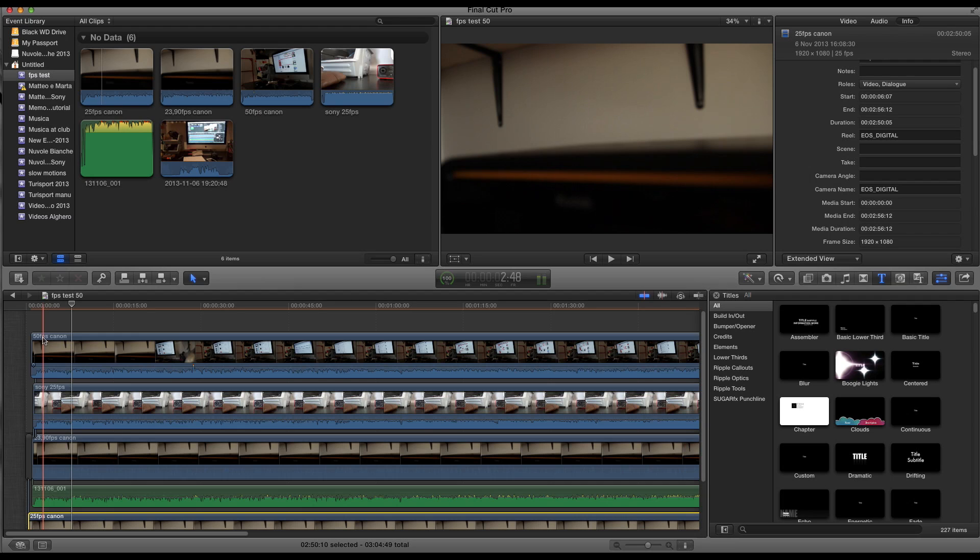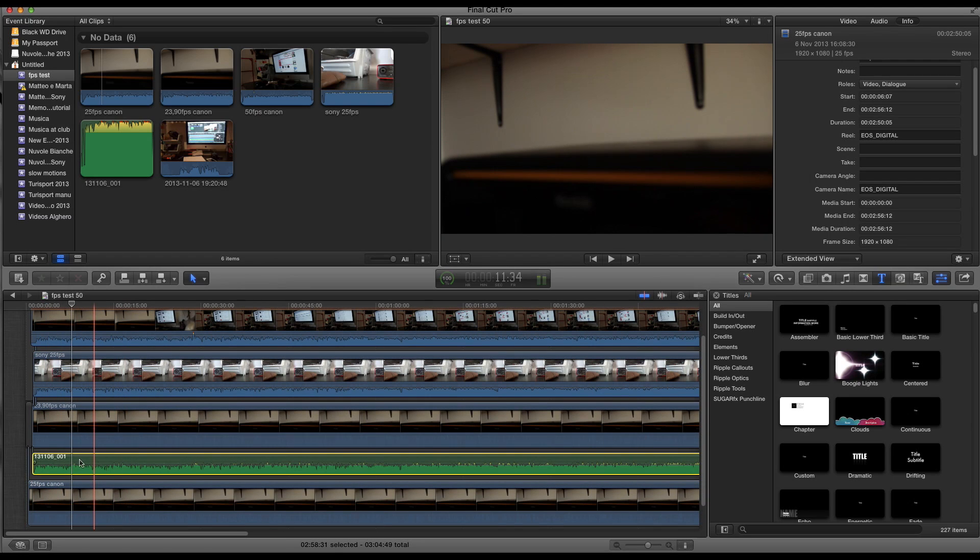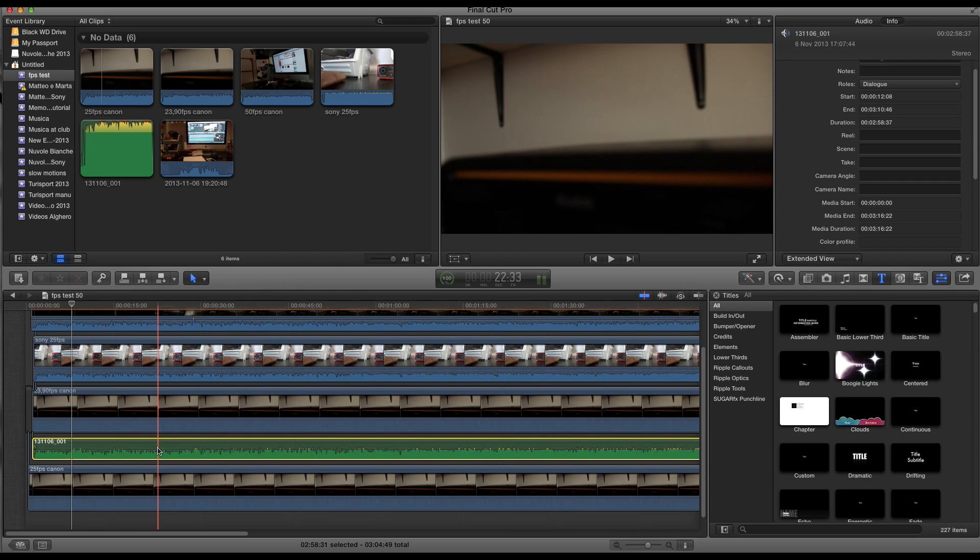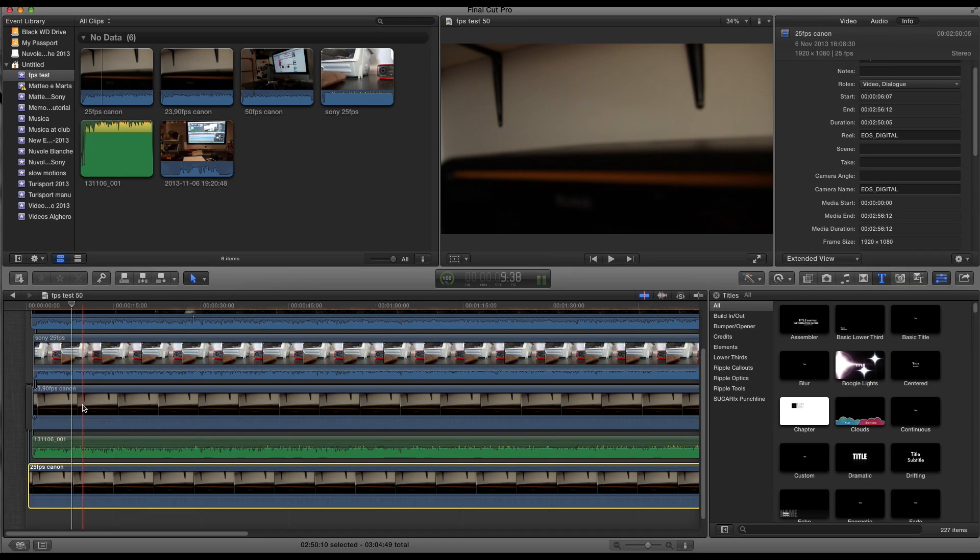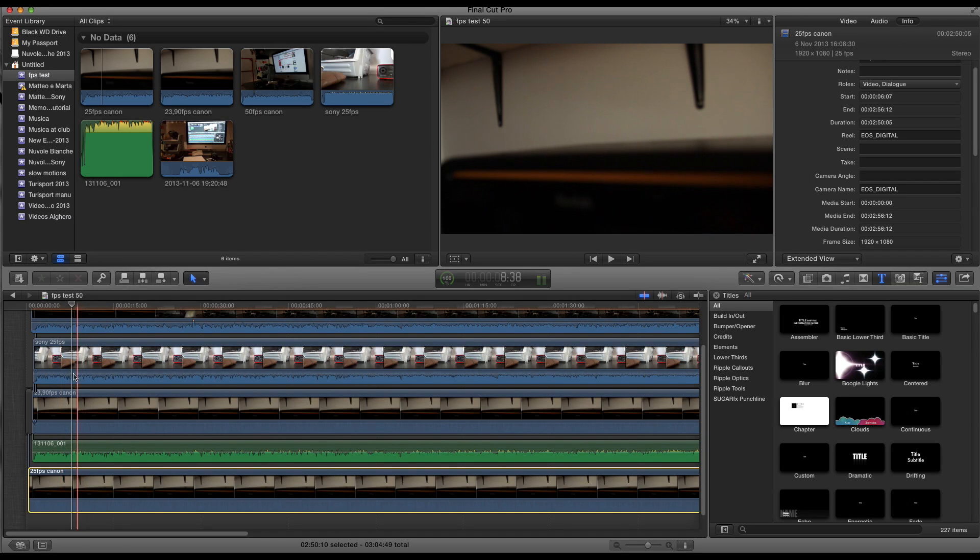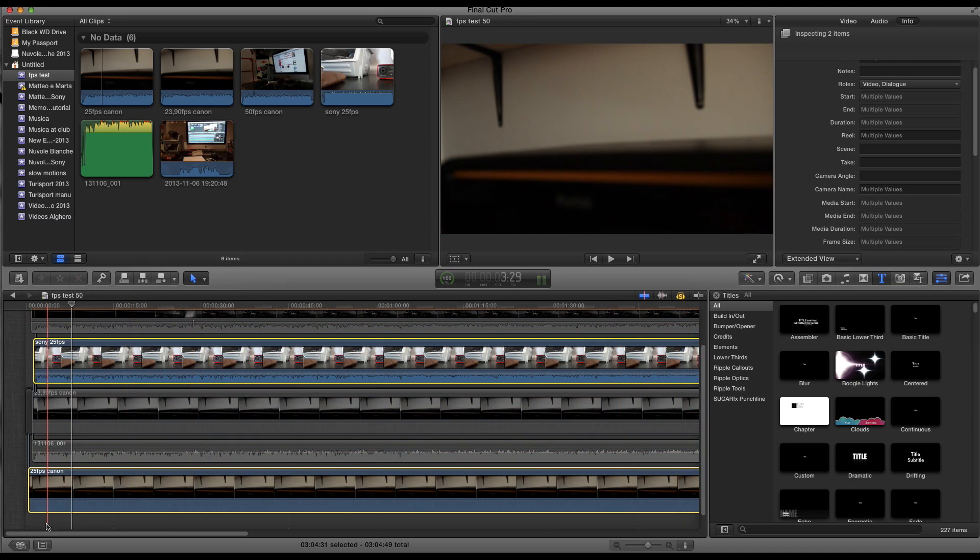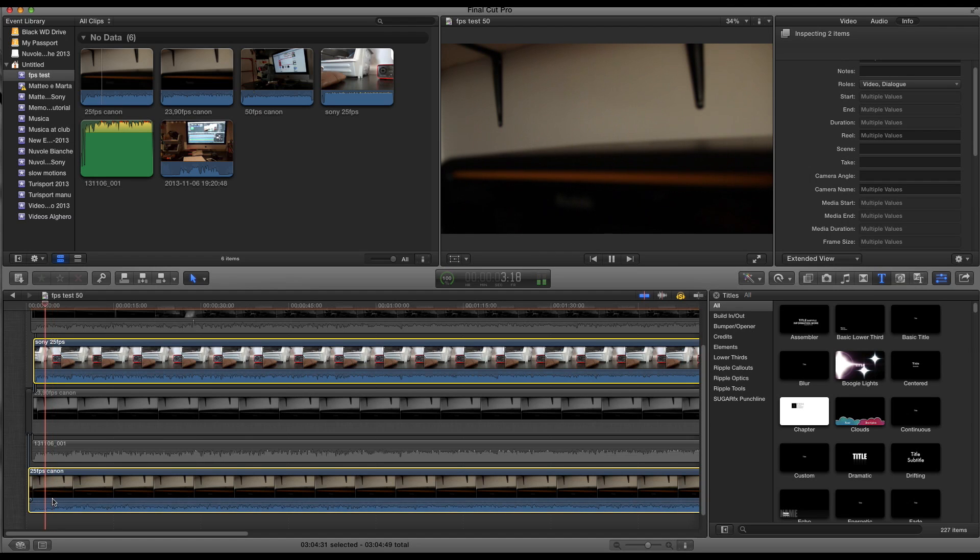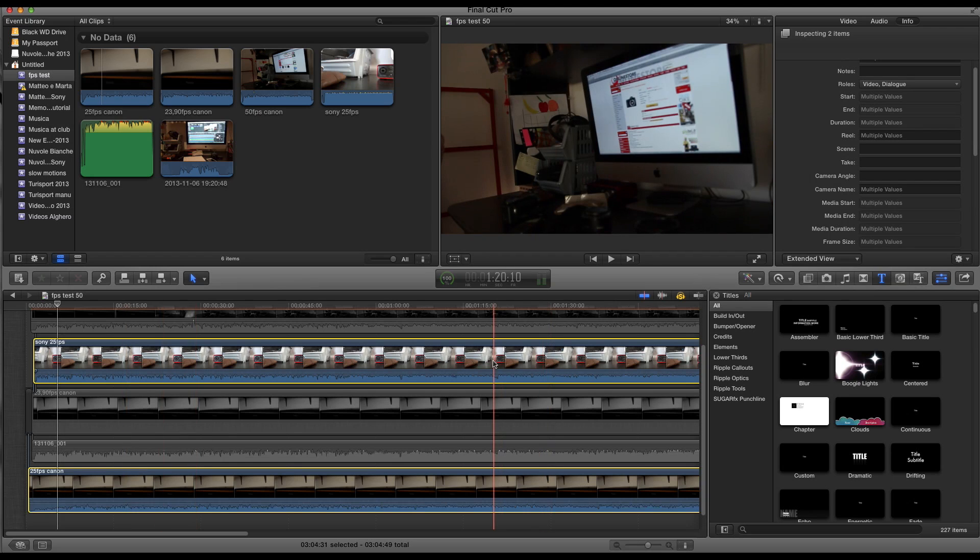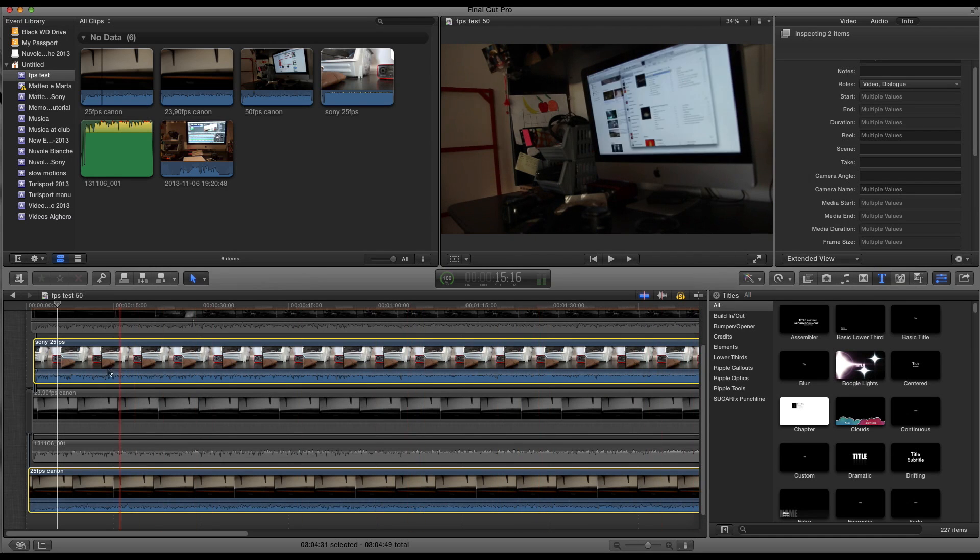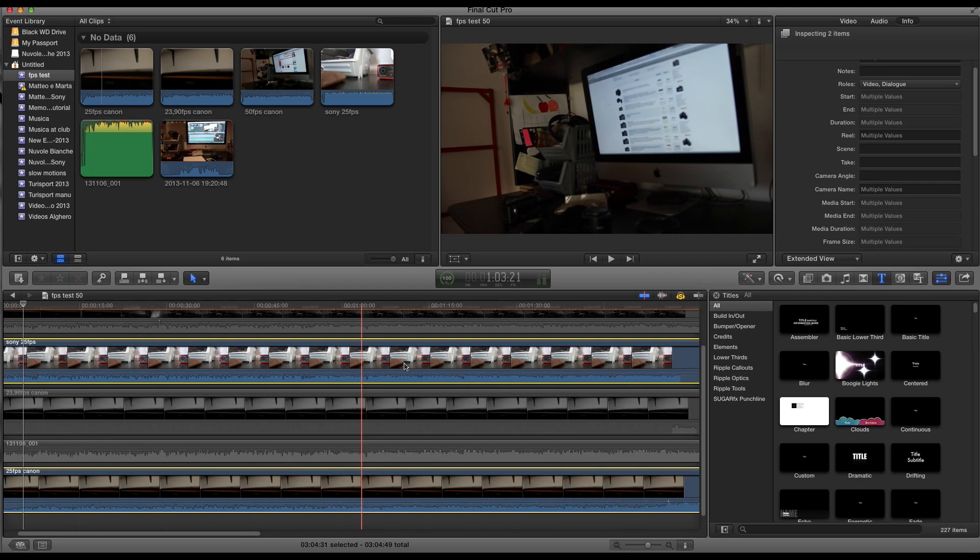So you can see here we go, the 50 frames per second Canon, the Sony 25 frames per second, the 23.98 from Canon, the audio track taken from the audio recorder, and the 25 frames per second Canon. What I don't understand really is why these two clips that have the same frame rates don't go together. So let's play them solo. Then I put the volume up. I mean they start together, yeah, well not really, not really, not very very precise I know, but look at the end.